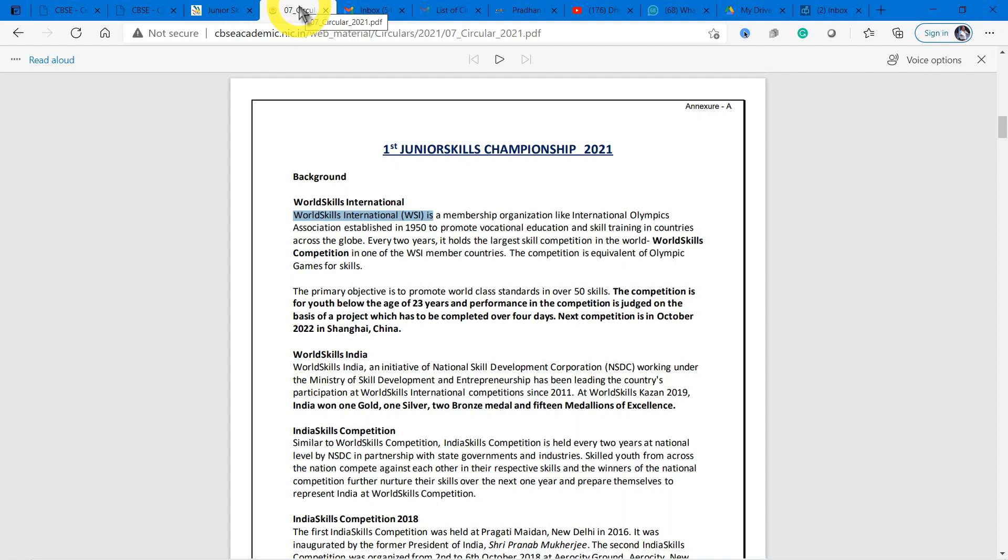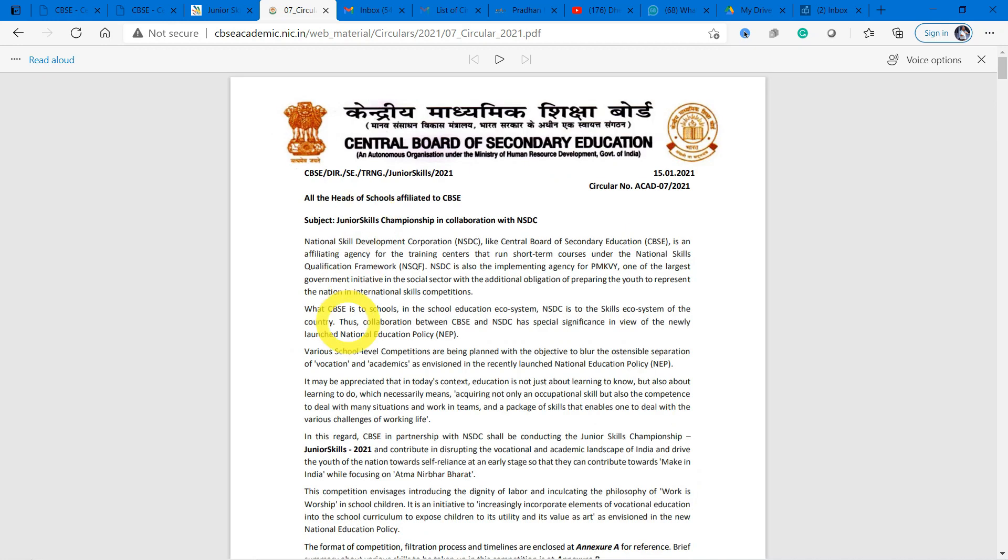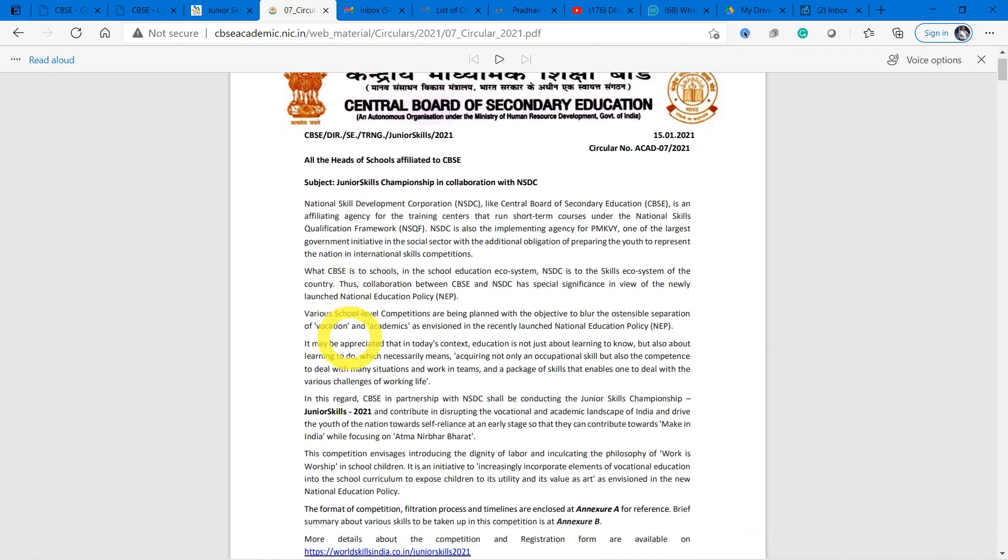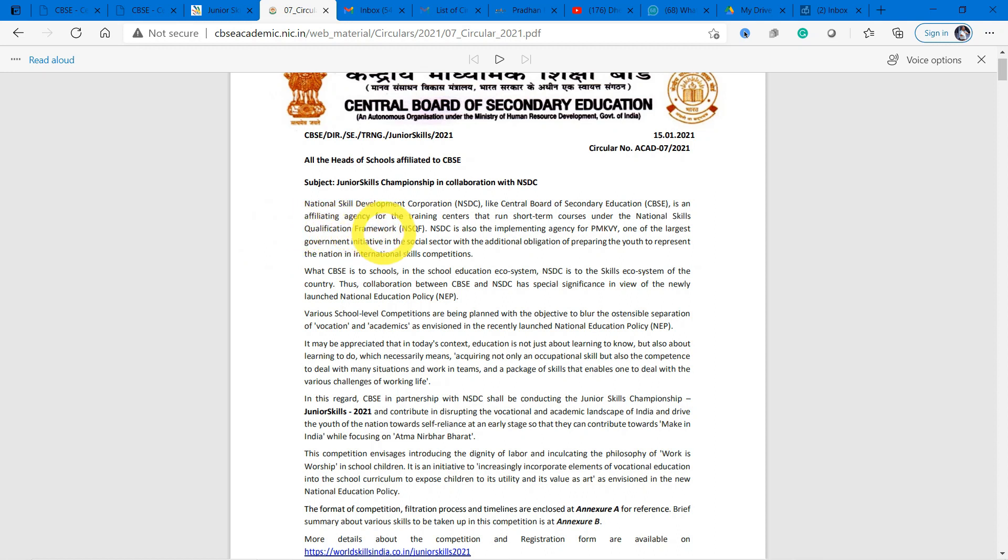The CBSE is organizing the Junior Skills Championship in collaboration with NSDC - the National Skill Development Corporation. NSDC is like CBSE in the case of education. It affiliates and recognizes training centers that run short-term courses under the National Skill Qualification Framework (NSQF).